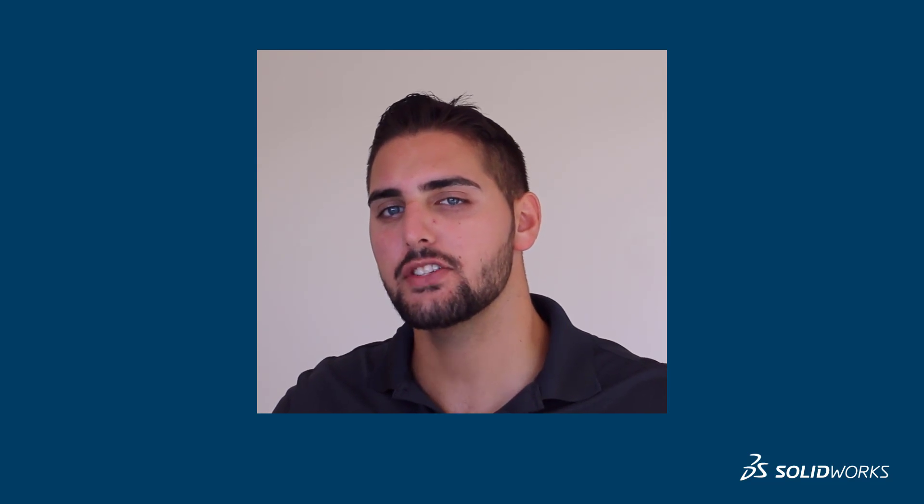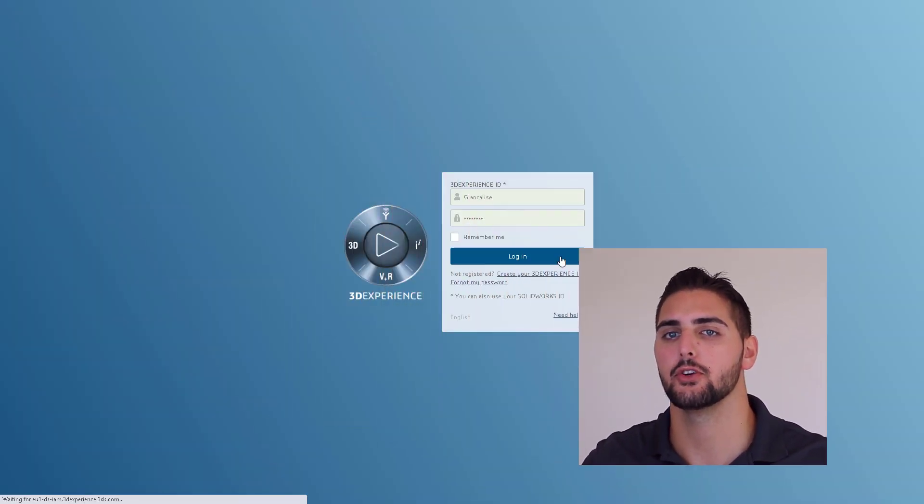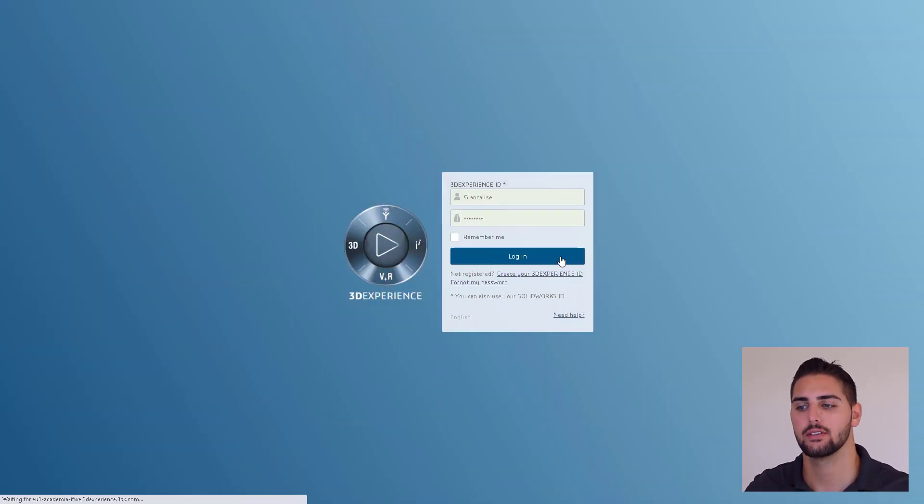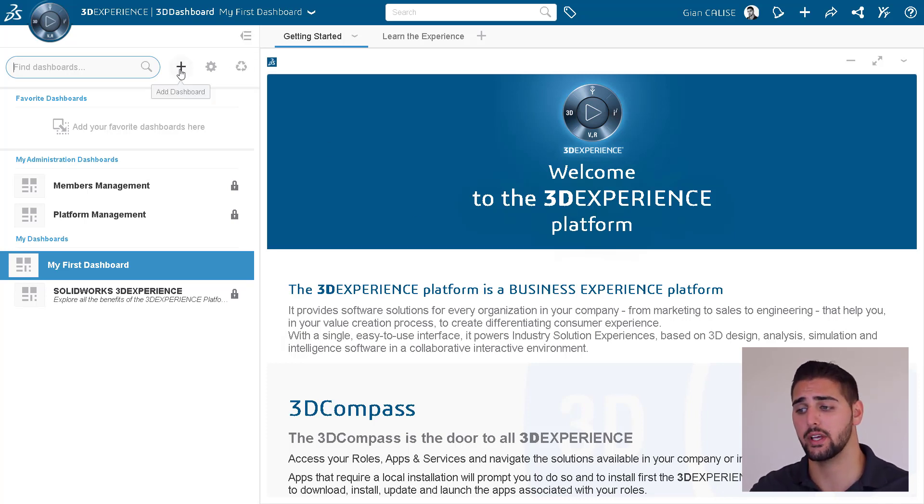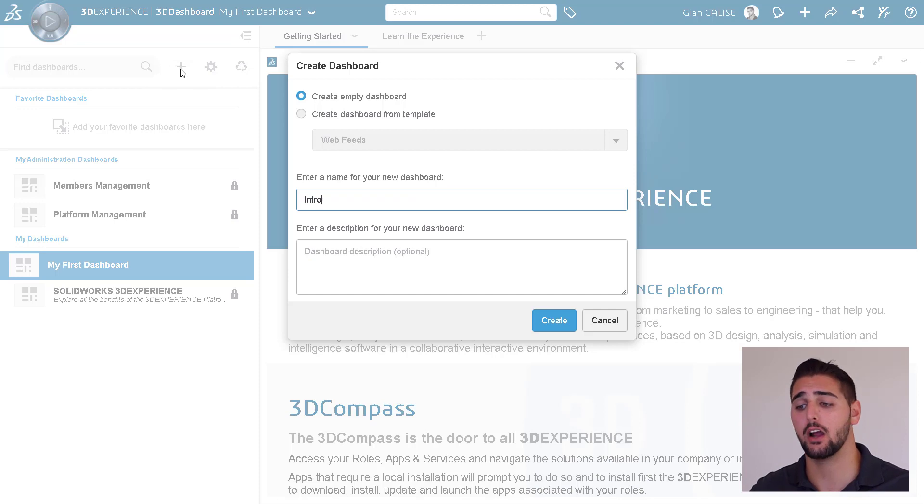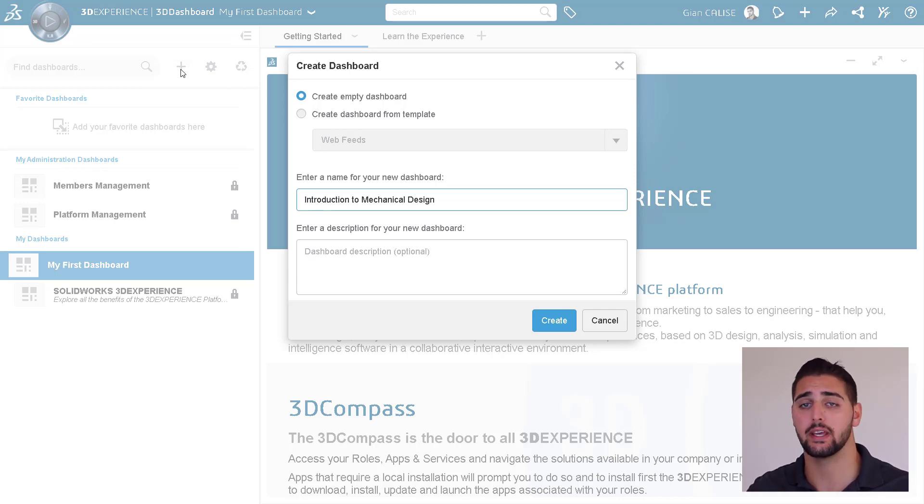But for now, let's just take a look at creating a dashboard specifically for your course. We can go to our dashboard list to create a new empty dashboard. Let's say for example our course is Introduction to Mechanical Design.